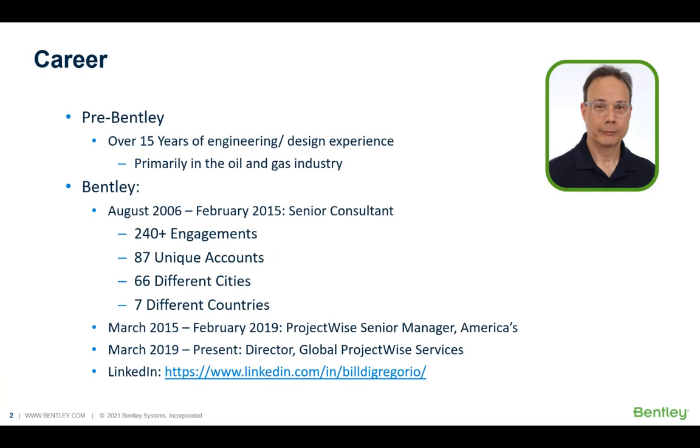Prior to Bentley, I had over 15 years of experience in the design engineering field. I actually started out on the drafting board, moved over as a CAD designer, and then ultimately at some point in the 90s, CAD manager. In 2006 I came to Bentley, and my first nine years were as a ProjectWise senior consultant. In 2015, I had the opportunity to move over to the ProjectWise senior manager role of the Americas. And in 2019, I had an opportunity to move to the Director of Global ProjectWise Professional Services, which is the role I hold today.